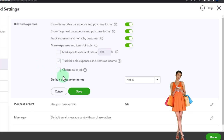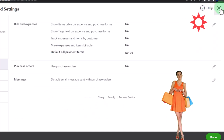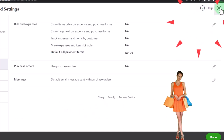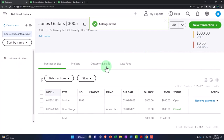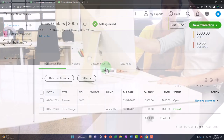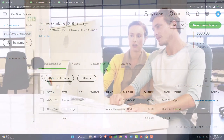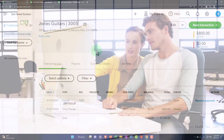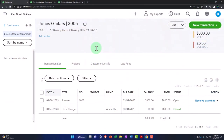I'm going to check that off and close this out, then use the other format of having something be billable — which is often done in a construction company or similar — where you're going to have expenses that you apply out to a job, sub-customer, or project, and then use that billable item.